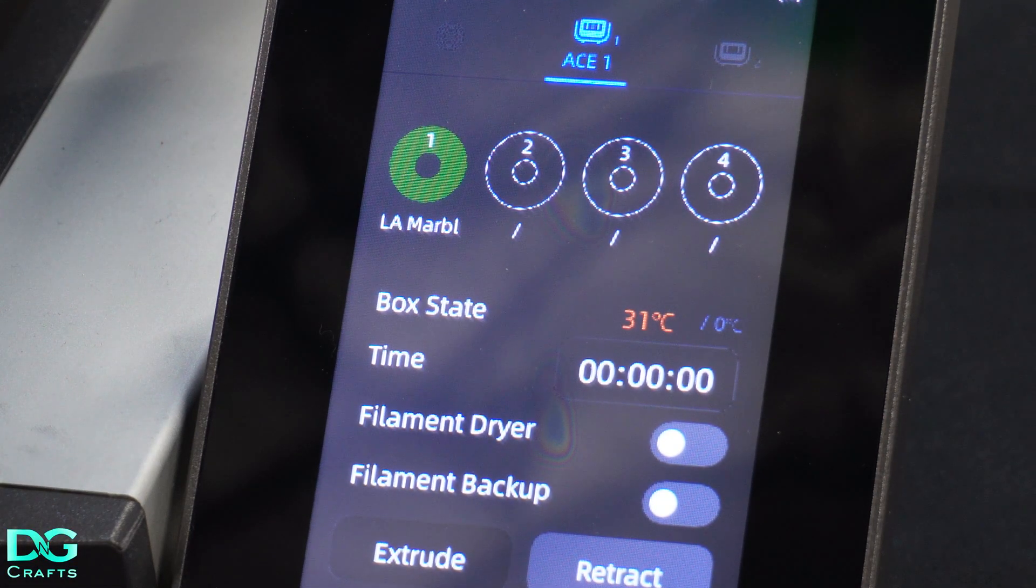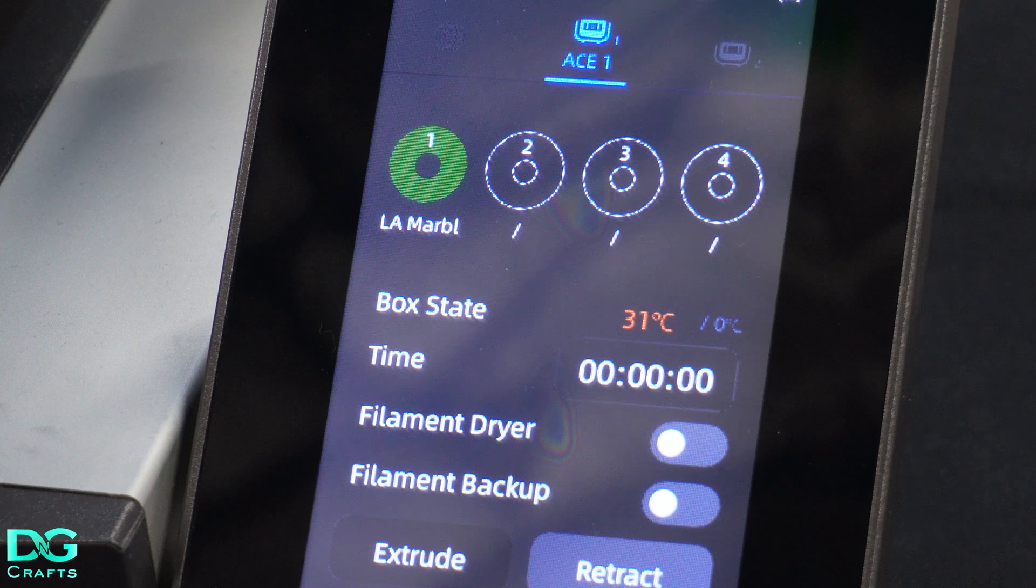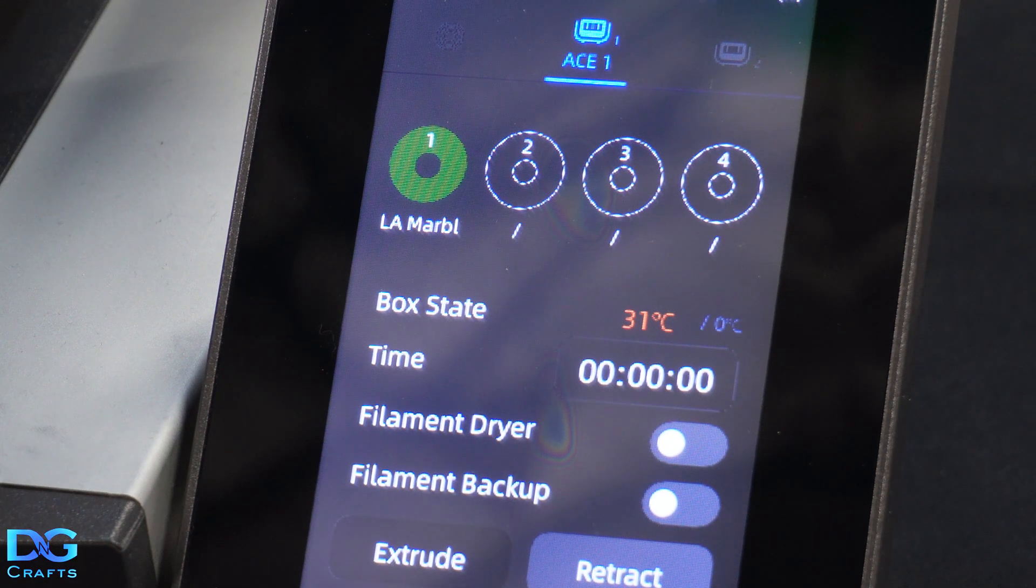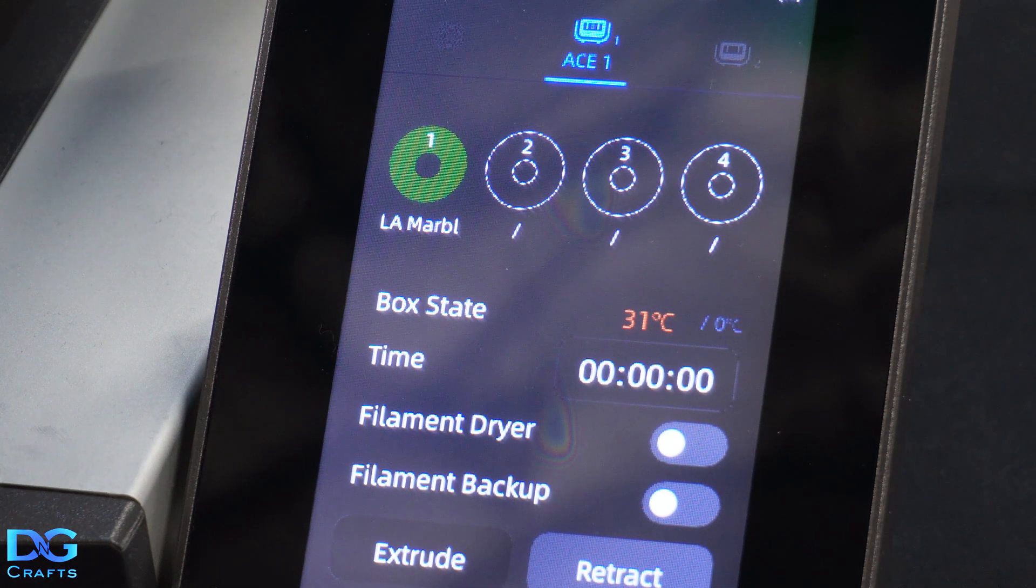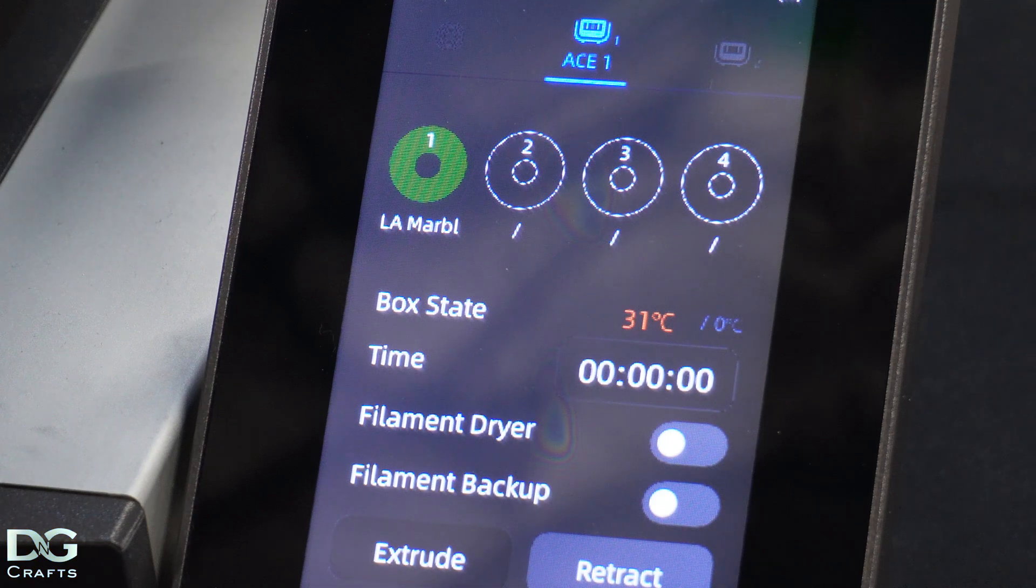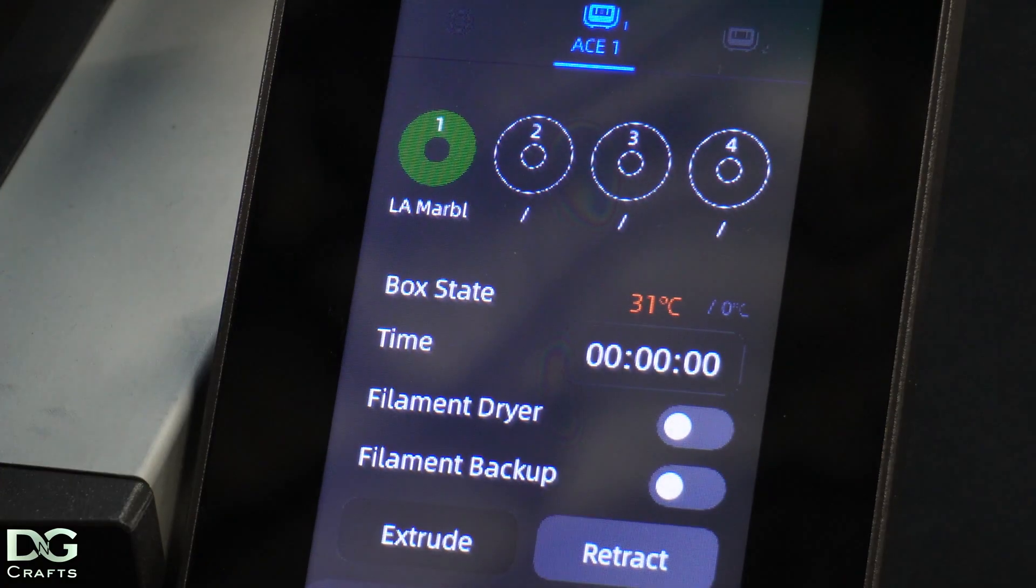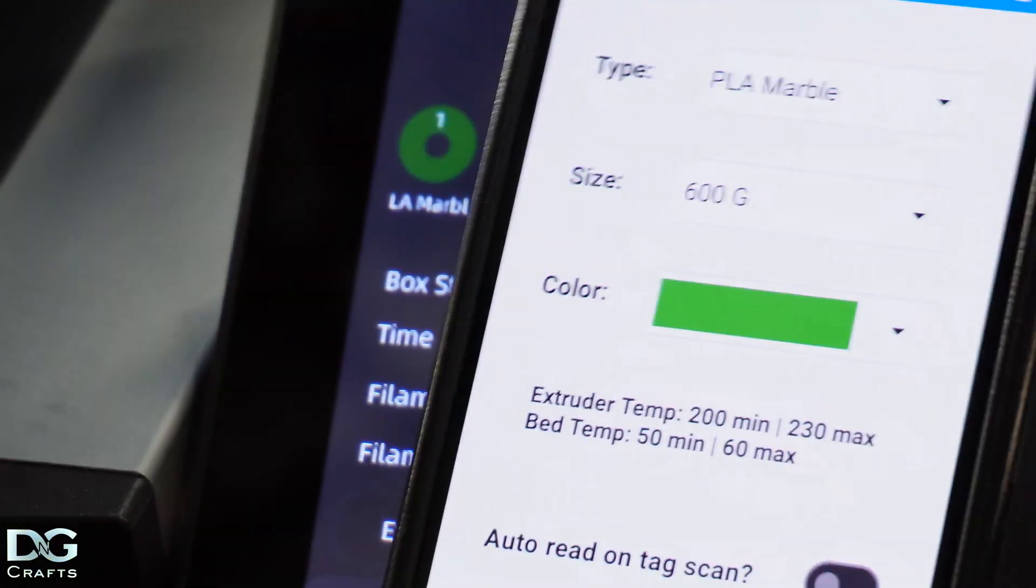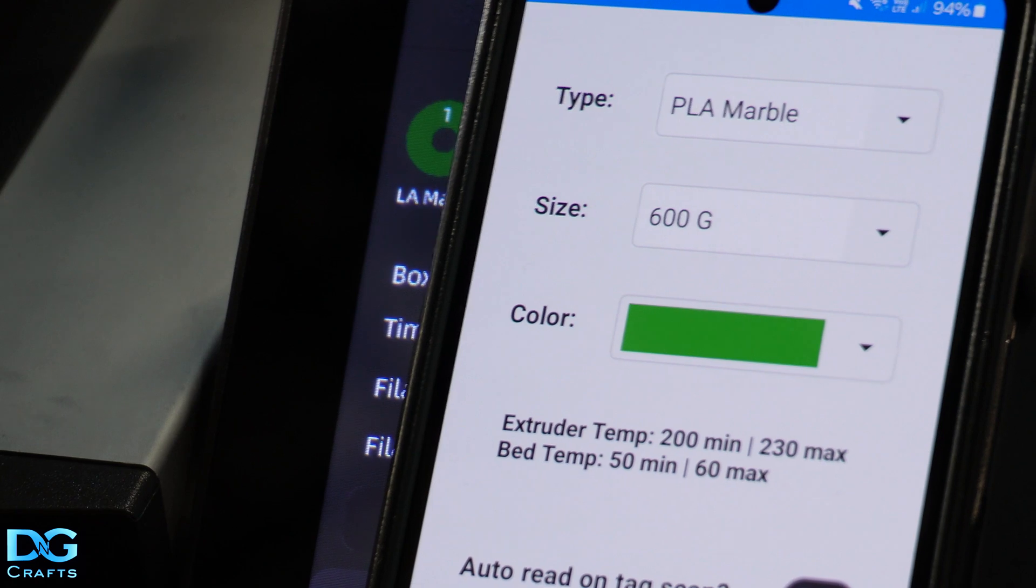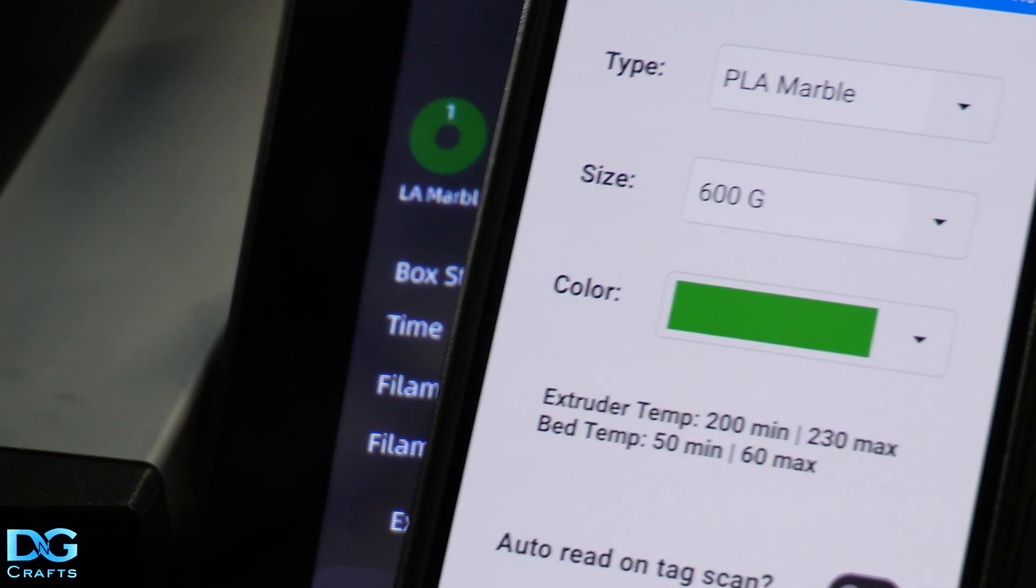It's going to load and it detects the tag. So it'll show you - it's got PLA marble. It's kind of hard to see the writing, but it is PLA marble. It's green. So as you'll see, it's PLA marble and green.